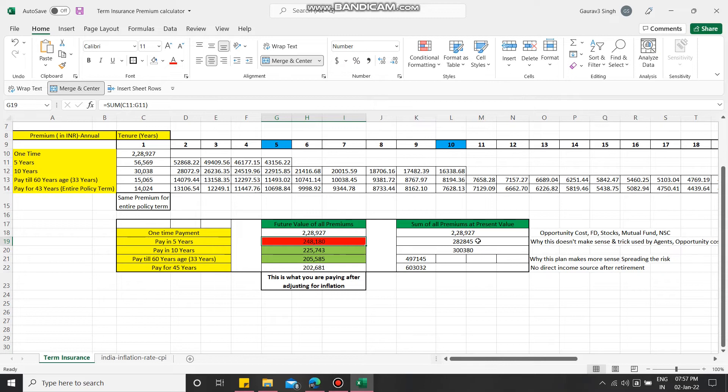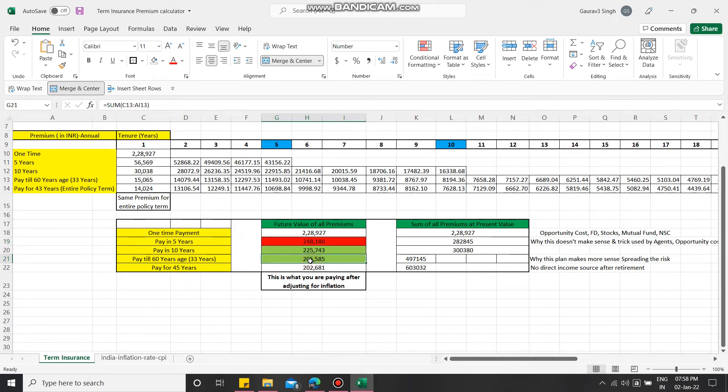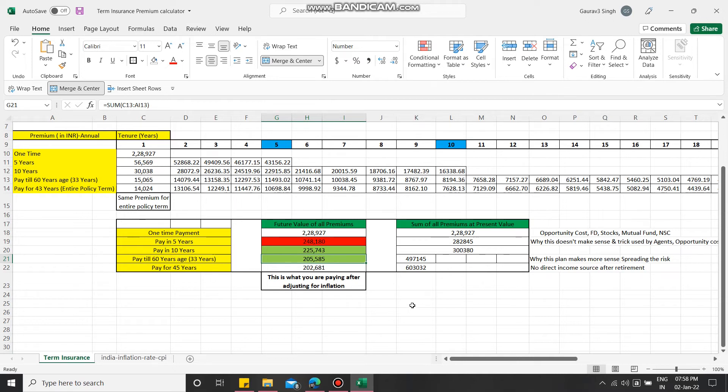Although you will see the current value is low, this is where all the trick of the insurance agents comes. You have to be aware of that and push them. If they're saying pay in five years and you will be free from any liabilities, don't go for that. Always prefer the plan of 33 years or 45 years because ultimately you are paying a lesser amount. Another thing is, if you pay for five years, each year you're paying 56,569 rupees.